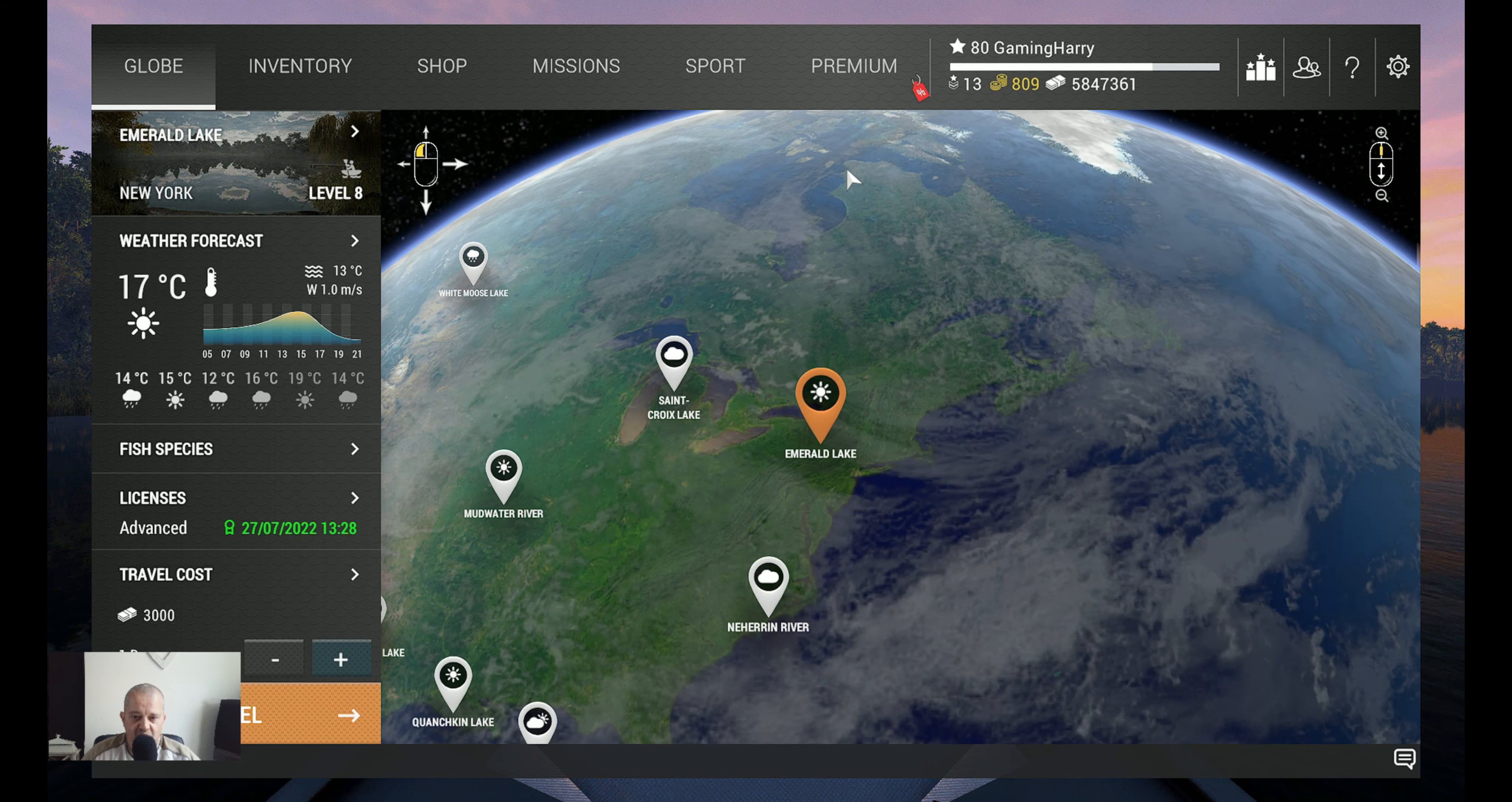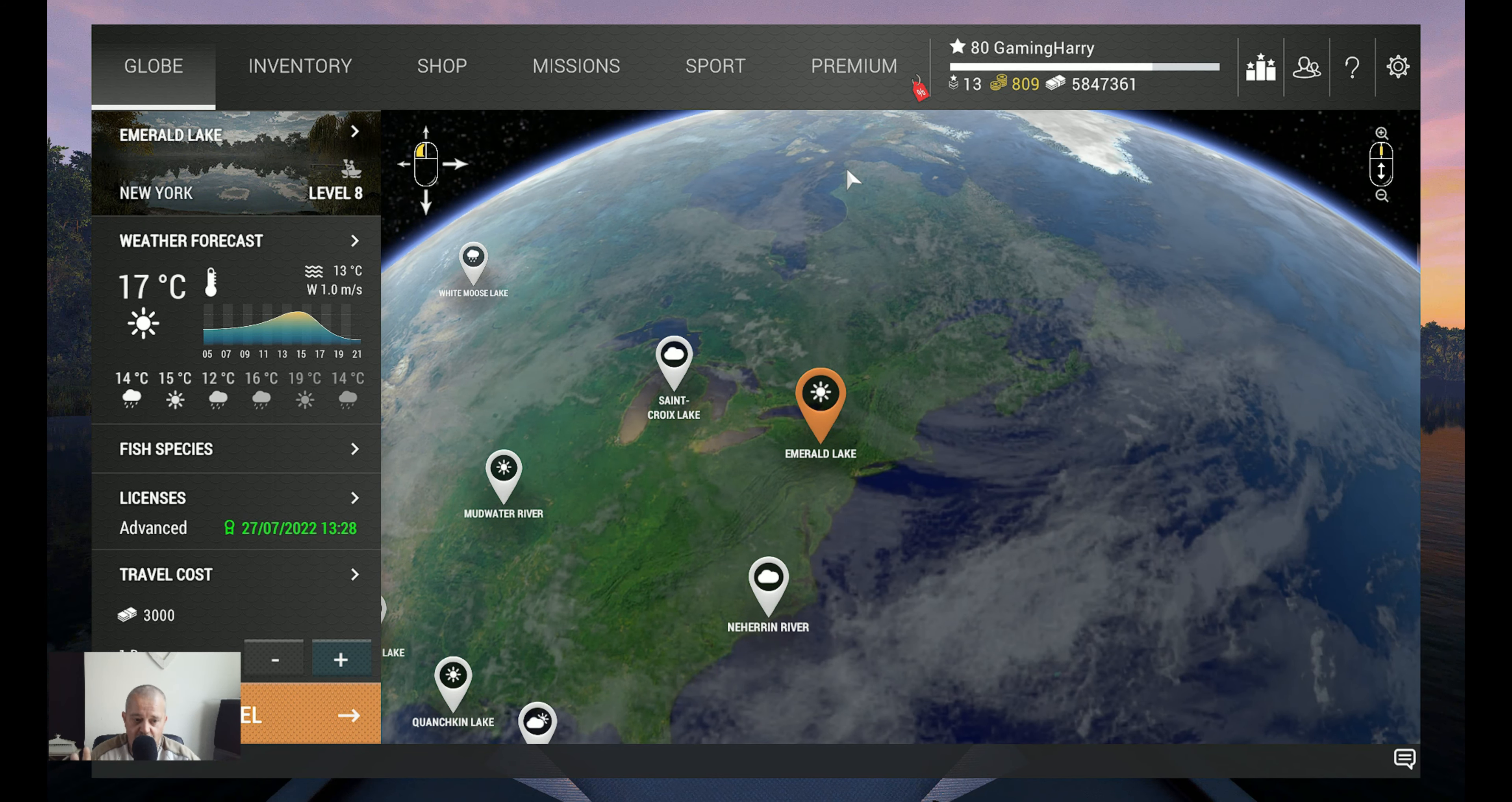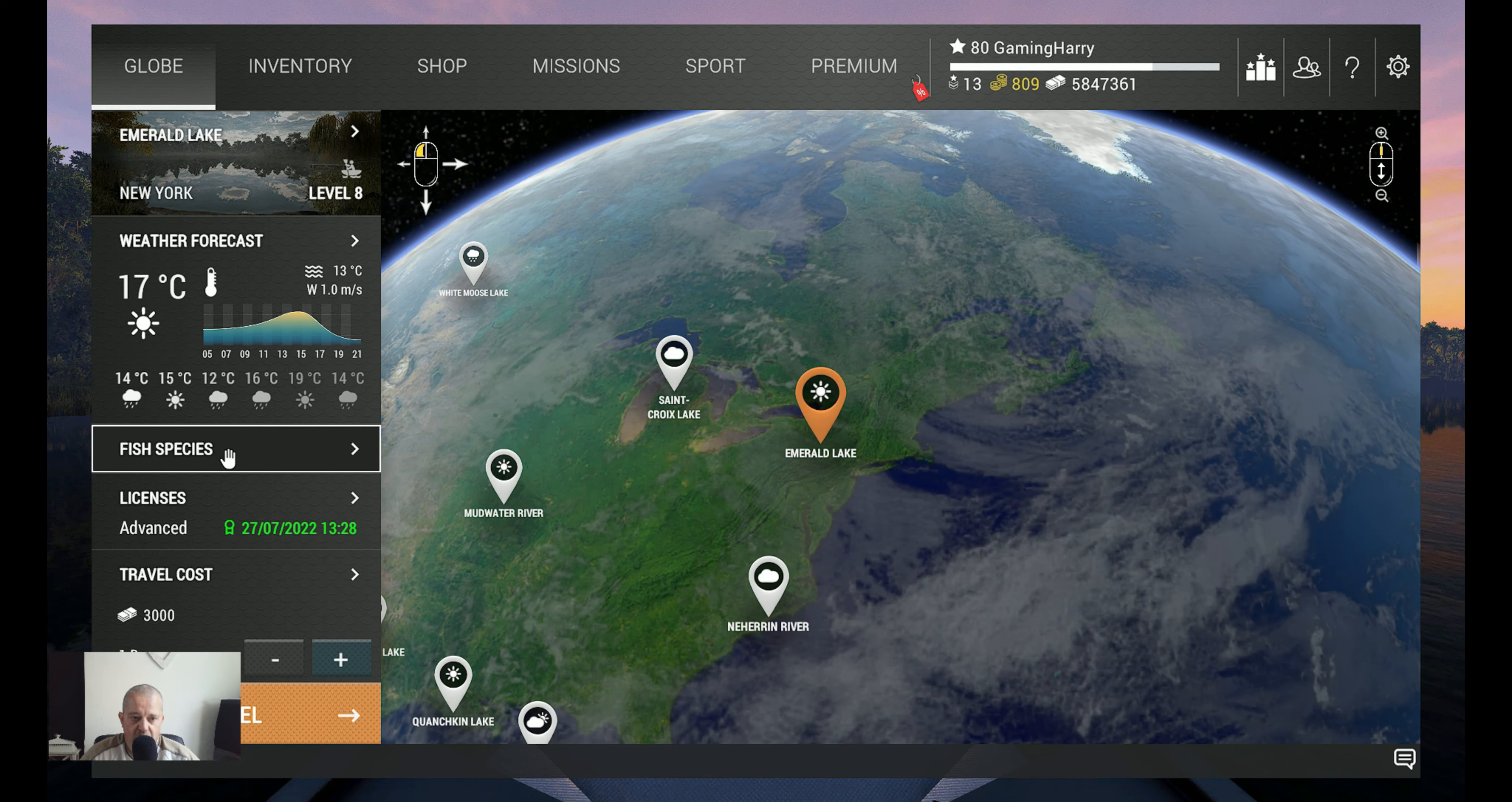Hello friends of the channel, welcome back to another Fishing Planet video. Before we start, don't worry, I also do some farming and in the future another game, but I will keep doing Fishing Planet. Trust me, it's my number one game.